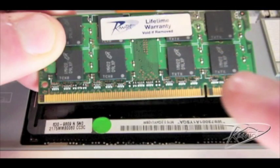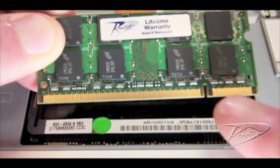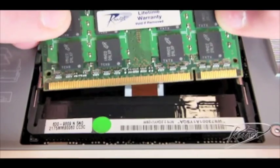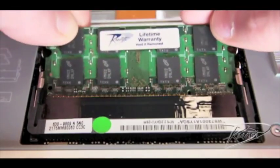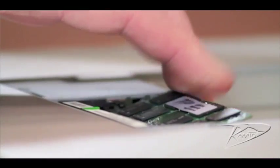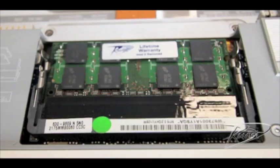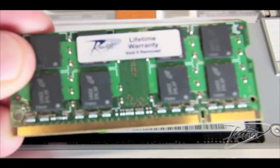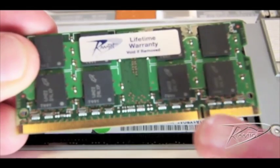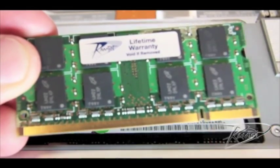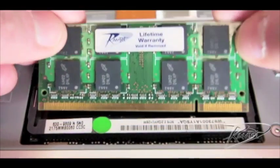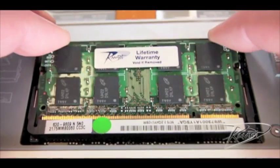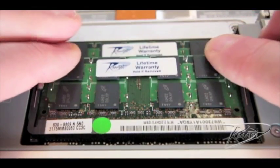Line up the notch in the new memory module with the small tab in the memory slot. Insert the new memory at a 25-degree angle, and then push the card down into the slot until the gold edge is almost invisible. You should feel it seat down the additional millimeter or two. Then, rotate the memory module down until the two tabs on either side of the card lock into place. Repeat this process for the second module.